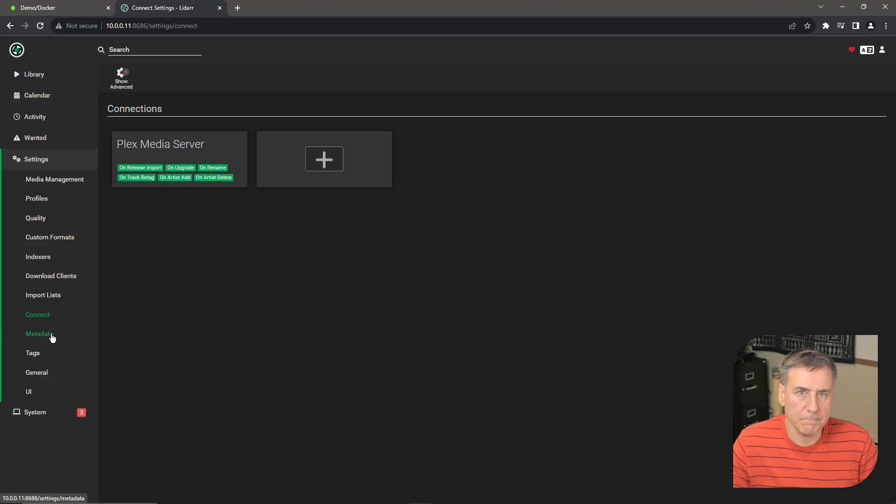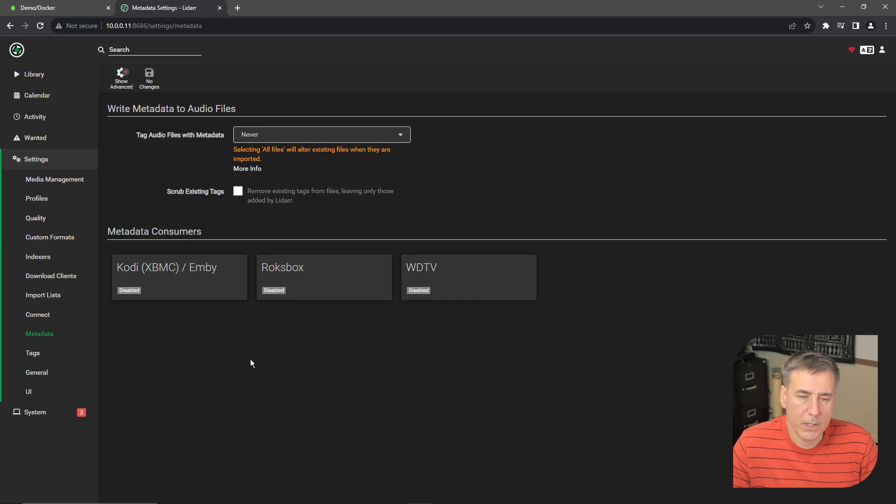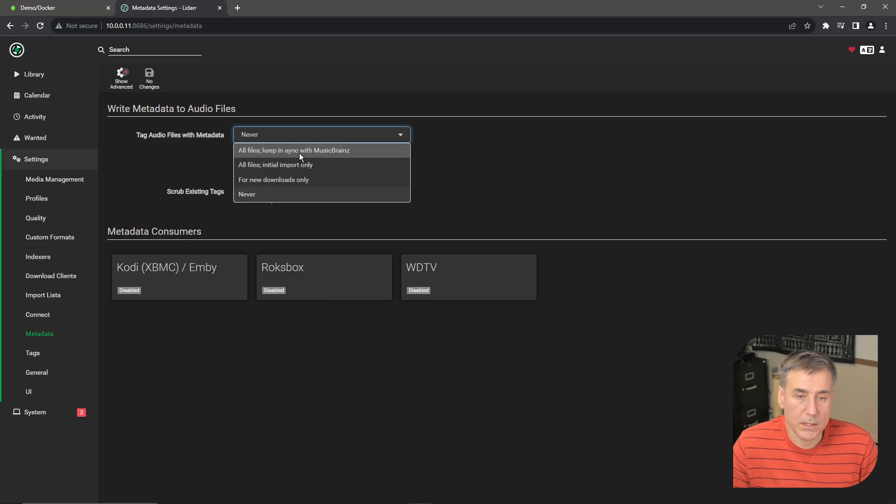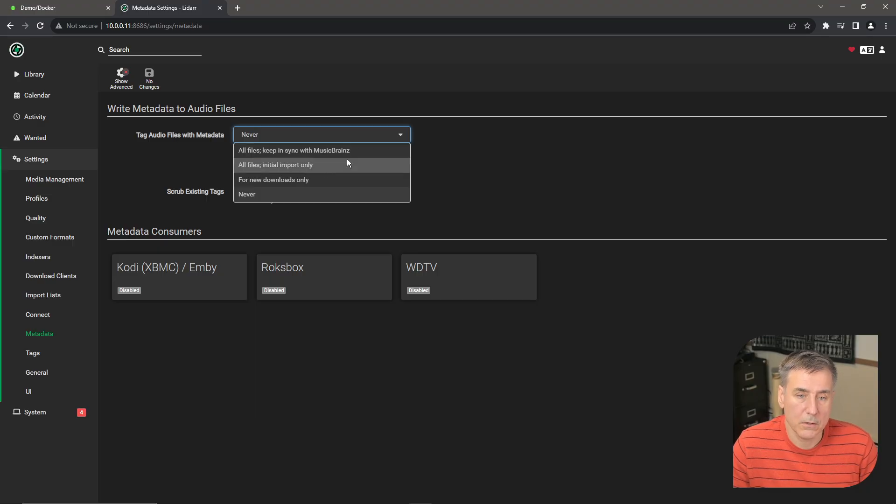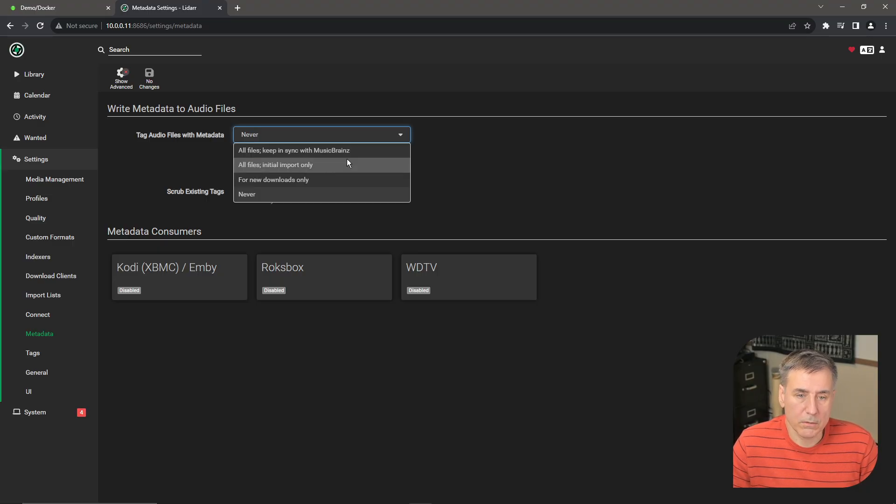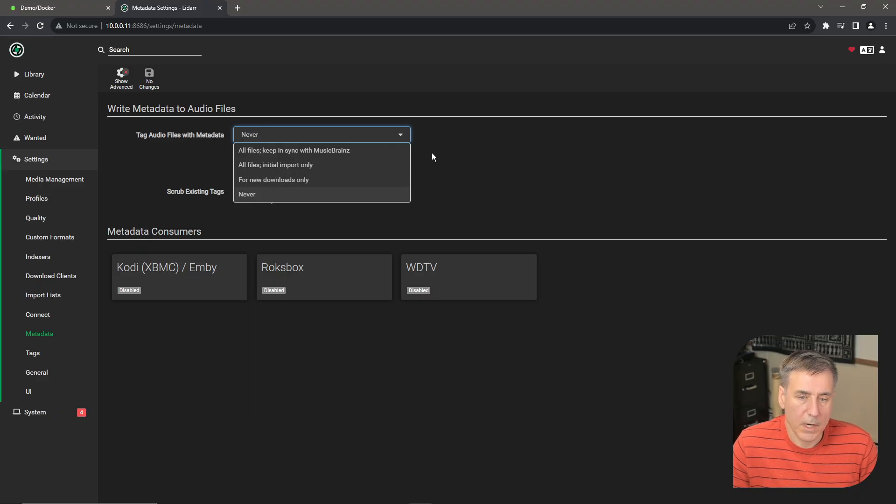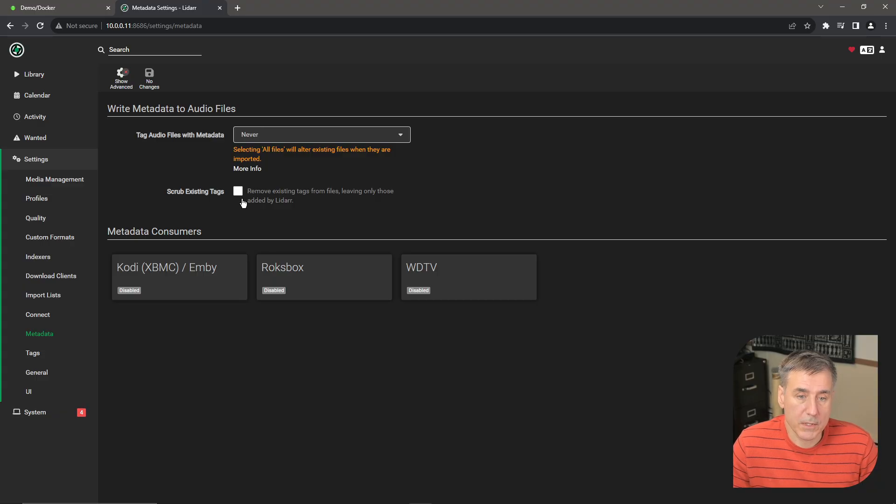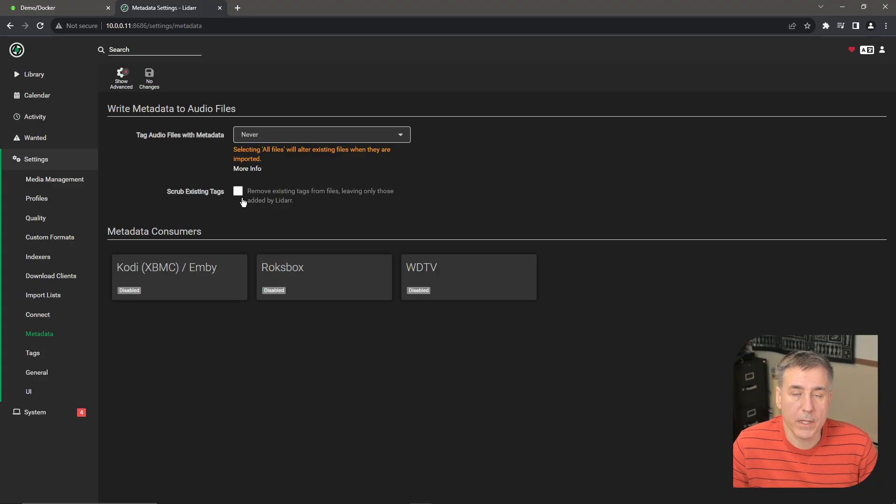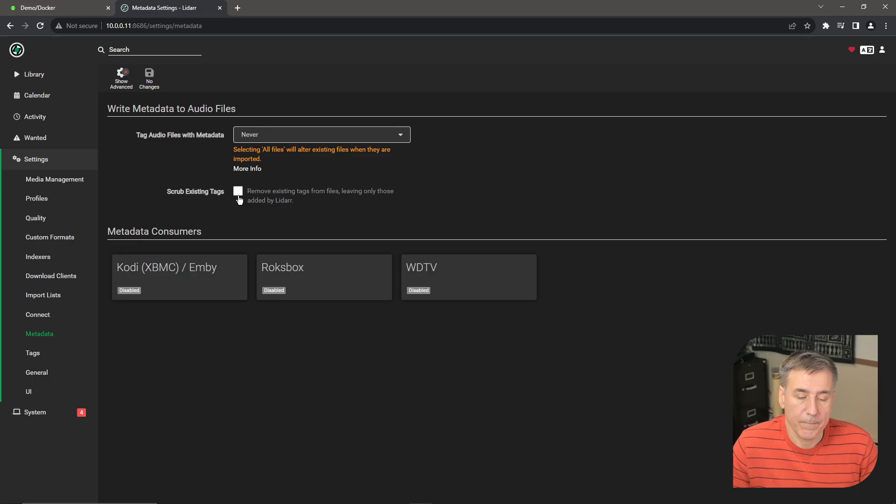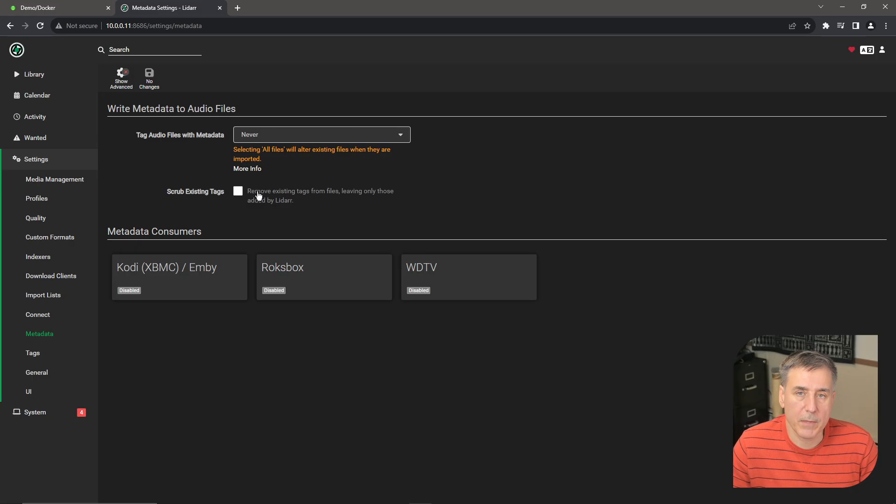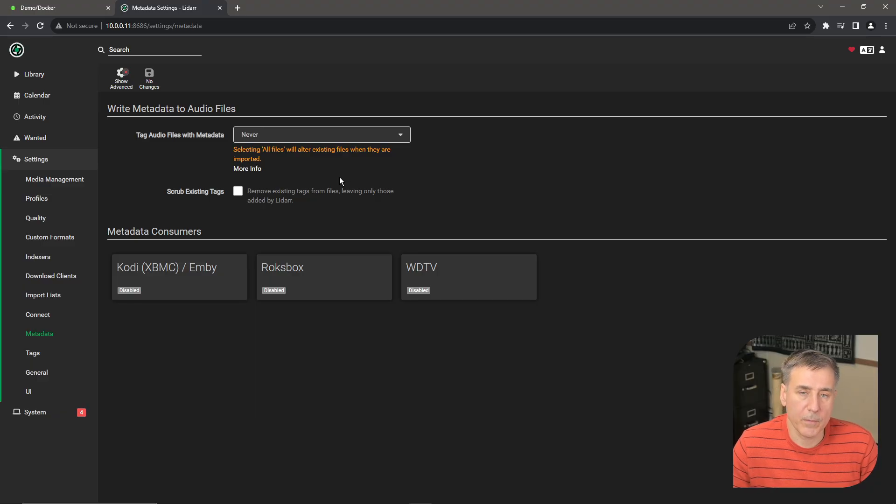Alright, metadata. Here LiDAR allows you to write metadata to the audio files if you'd like. The default is never, but you can select all files, keep in sync with MusicBrainz, all files on the initial import only, or only for new downloaded files. Never is fine since this is just a demo server for me anyhow. And then Scrub Existing Tags allows you to remove all the metadata tags from all the files. If you want to start with a clean slate, go ahead and select that option and it will wipe everything out. Then you can add all the fresh metadata from there. The defaults are fine for me, so I'm just going to skip over that.